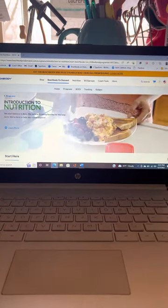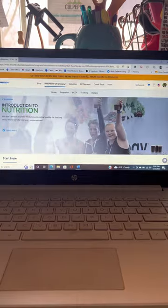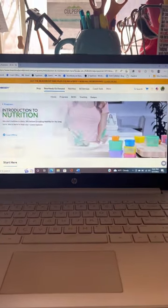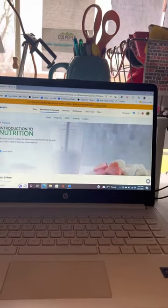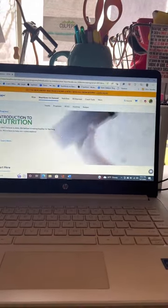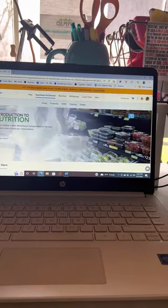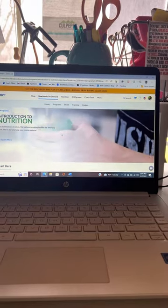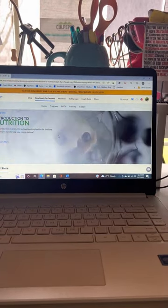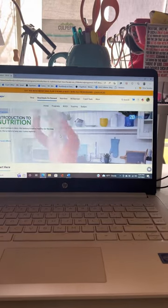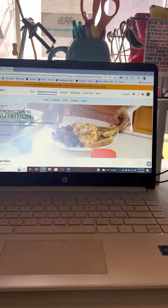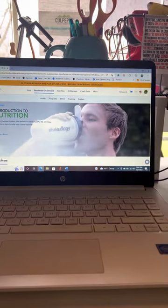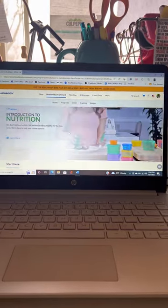We're going to do this old school because my computer doesn't have enough space to record my meetings. So I'm going to go over with you the basics on how to navigate through Beachbody On Demand.